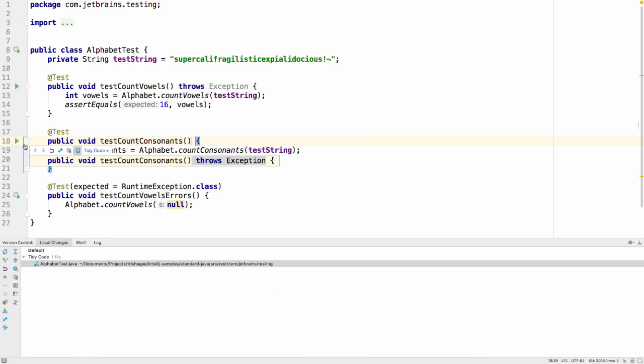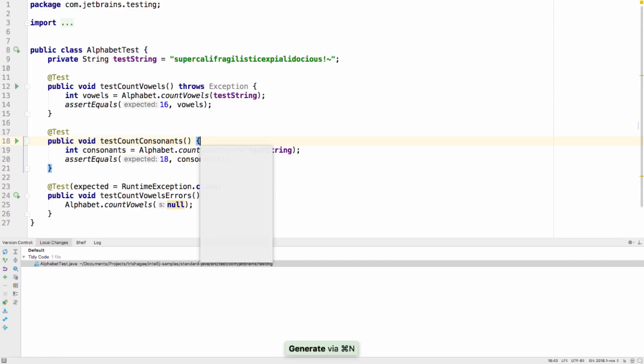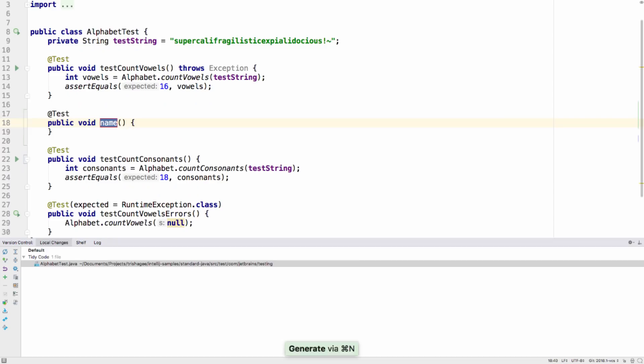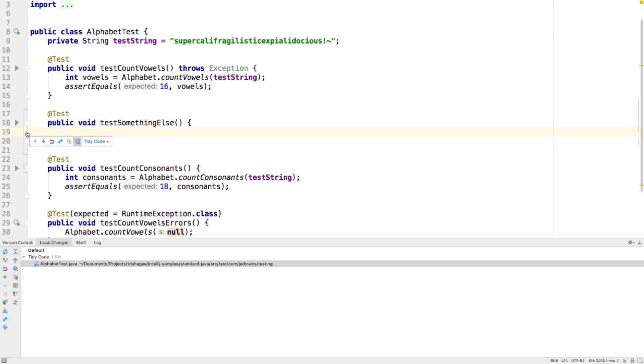The gutter will also show you which change list the code belongs to. You can move code snippets to another change list by clicking on the change marker in the gutter, or add it to a new change list.